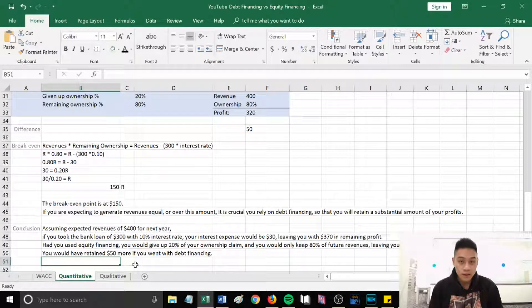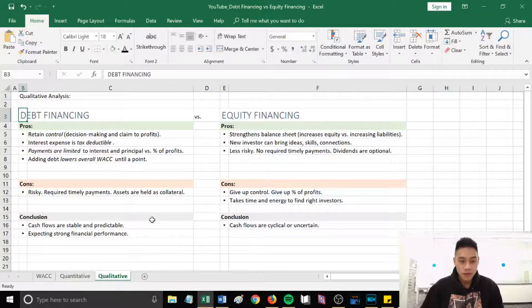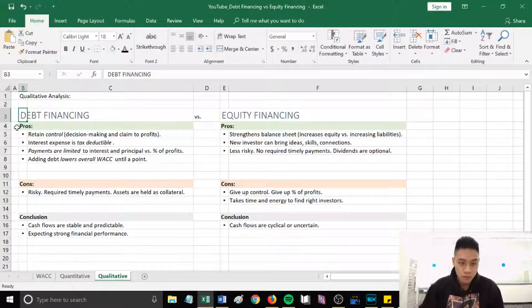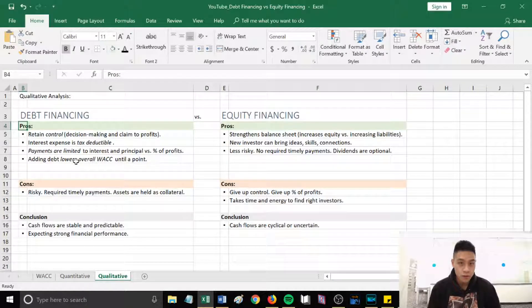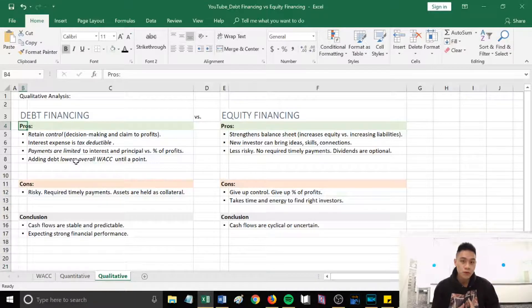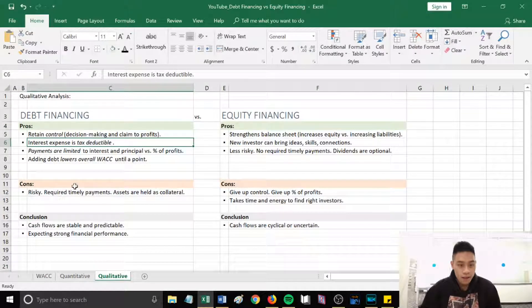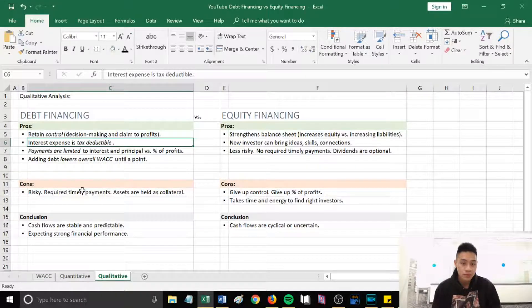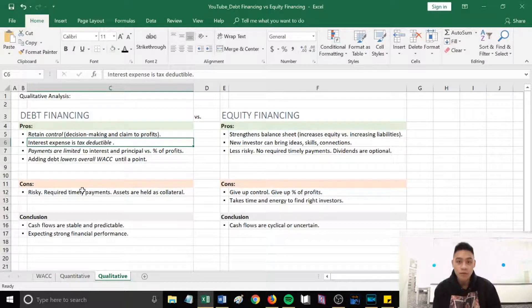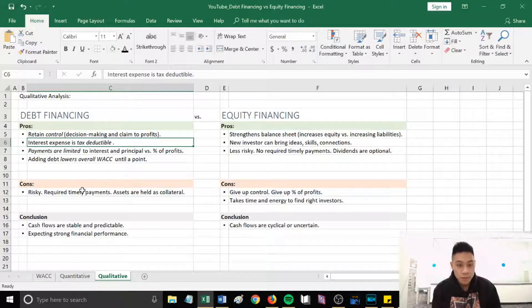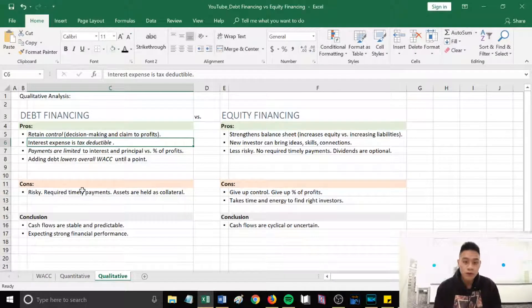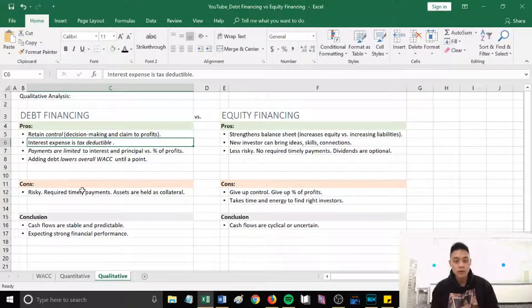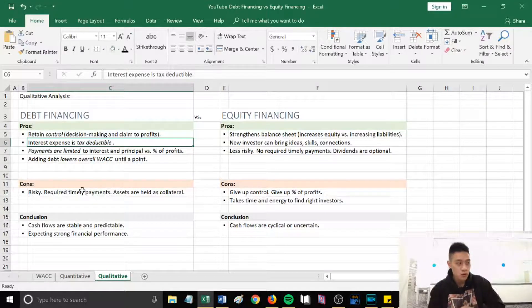Let's go over our qualitative analysis. I've summarized some pros and cons for you guys for each method. So with debt financing, the pro is obviously you retain control. You retain your ownership claim to the company. This will make it easier for you for decision-making and you have higher claim to your profits. The second point is interest expense is tax deductible. With debt financing, you will have more tax benefits compared to equity financing. The third point is payments are limited to interest and principal versus a percentage of profits. This means that it's predictable, you know how much is going to outflow.